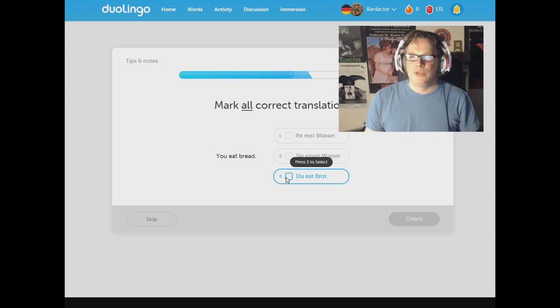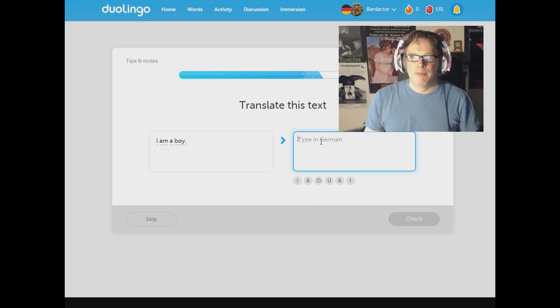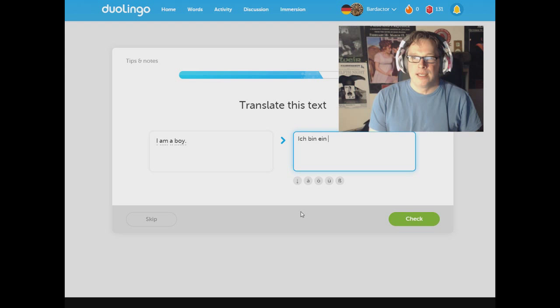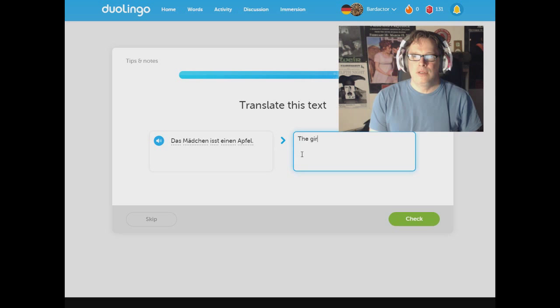The boy is eating the apple. Der Junge ist den Apfel. Yeah. The apple's not drinking the boy. That would be wrong. Mark all the correct translations. You eat bread. Du ist Brot. That's it. Everything else is eating water, which you cannot do. I am a boy. Ich bin... God, I can't believe. I don't know. Bin. Ich bin ein Junge.